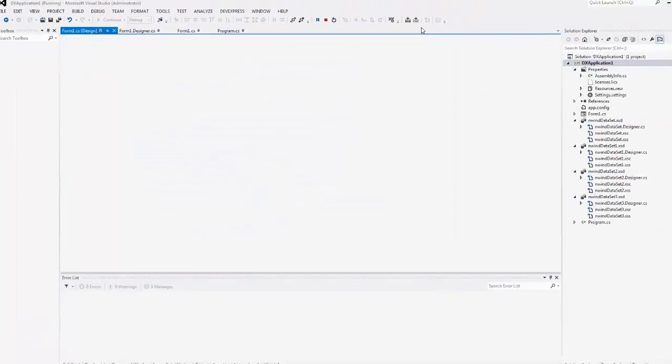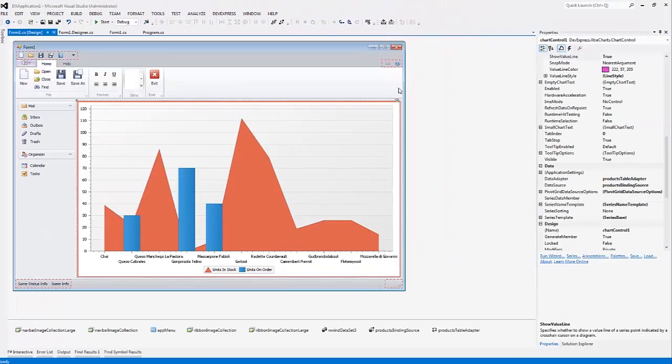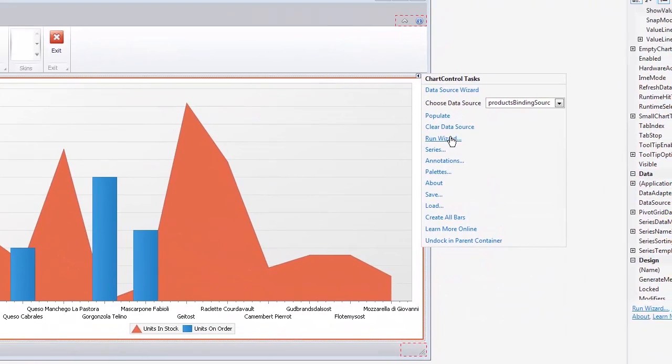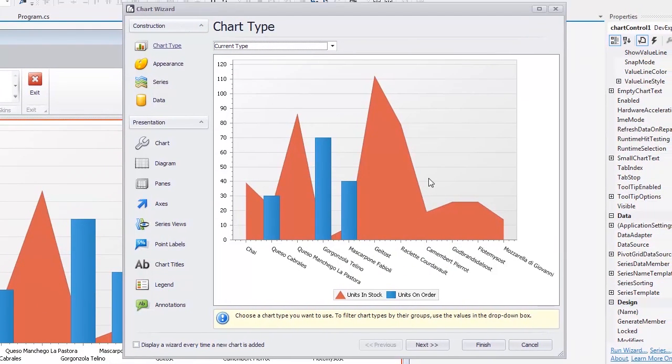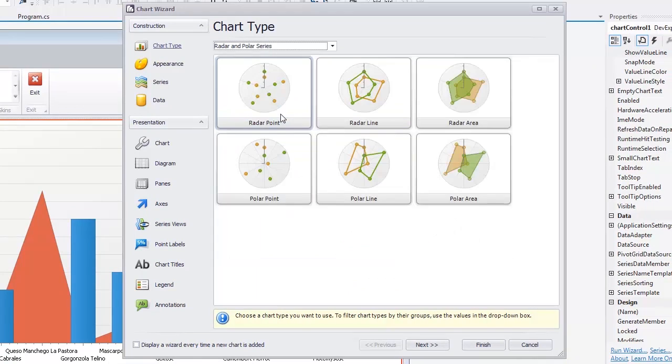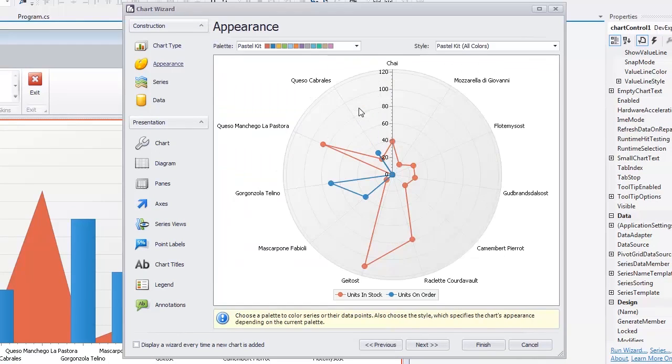Finally, we'll demonstrate how to change a view type for multiple series. Let's run the wizard. In the Chart Type page, select Radar and Polar Series from the drop-down list. Next, click Radar Line. And the chart type has been changed automatically.